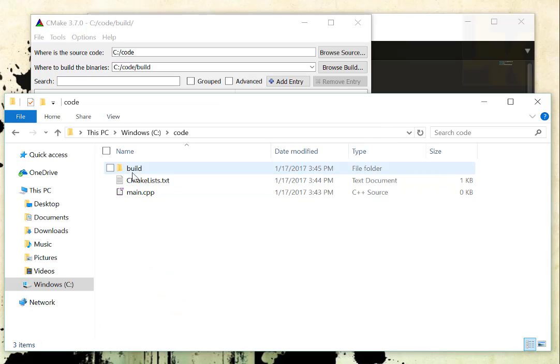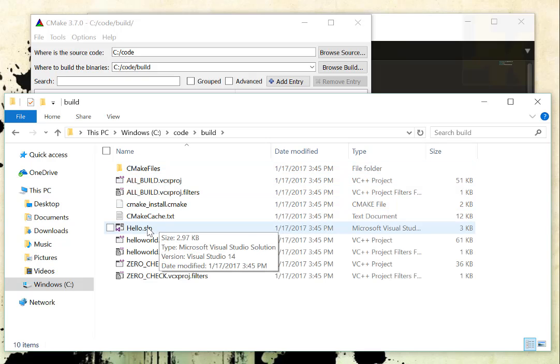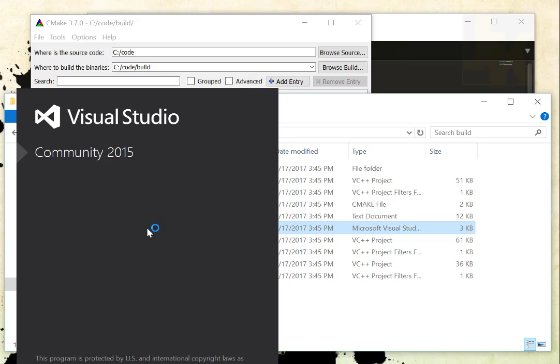So now you'll see I have a build directory here. If I double-click it, I have a solution file. And if I double-click that solution file, it will load up Visual Studio Community for me.